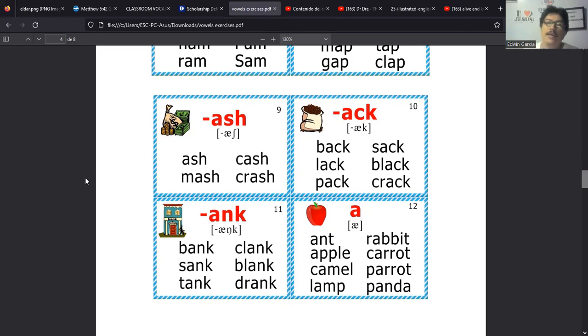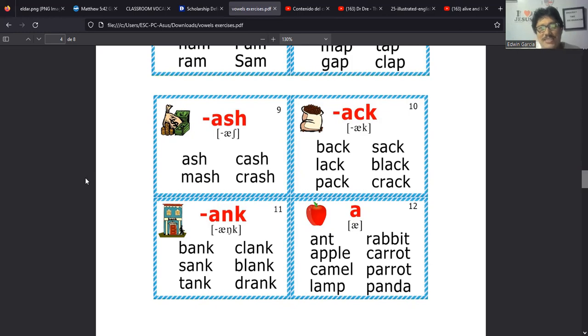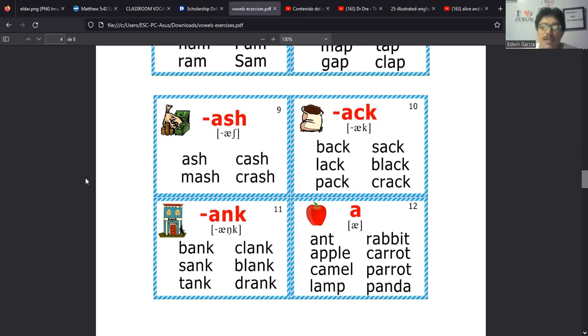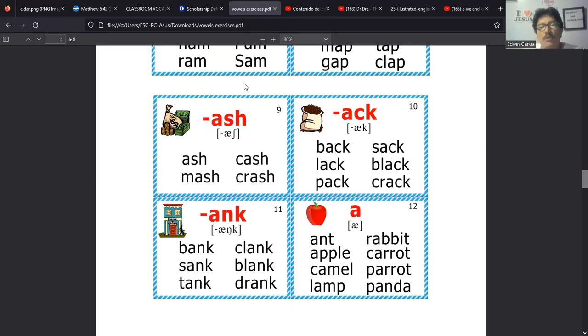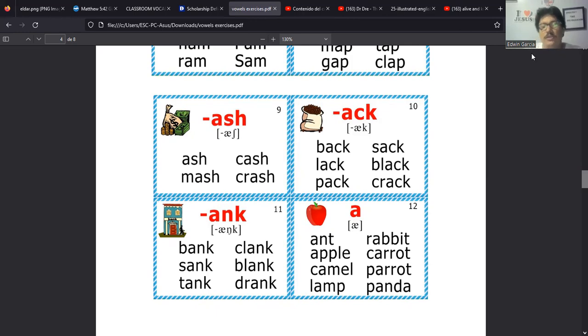Lo curioso de estas es que como la C está a la par de la K y la C a veces se comporta como S, a veces se comporta como K, en estas palabras no hace nada. O sea, para estas palabras con ACK al final, la C es mute, es muda, no se pronuncia. Entonces solo suena la K, es decir solo suena back, lack, sack, pack, black, crack.